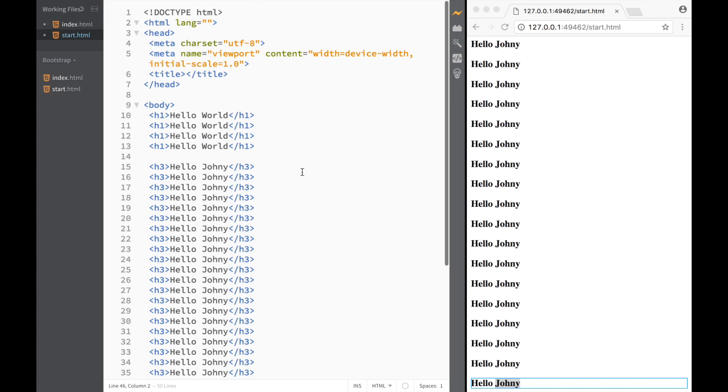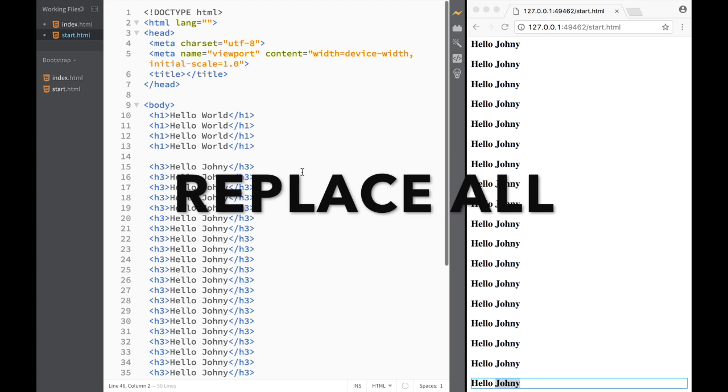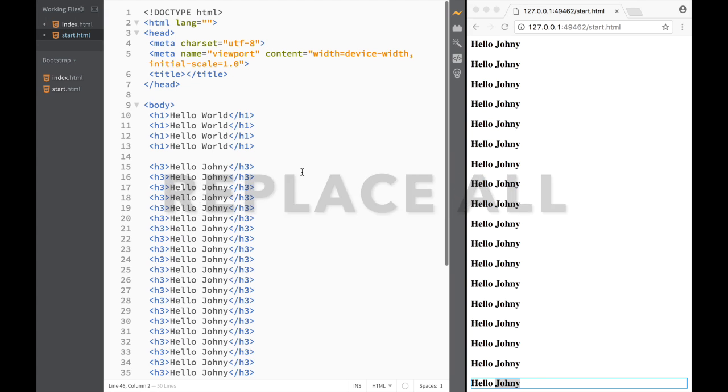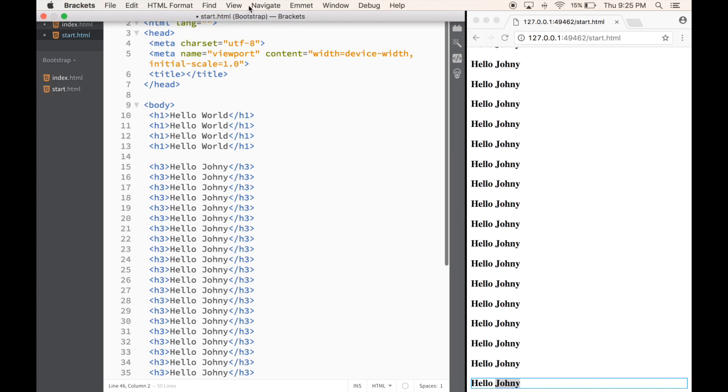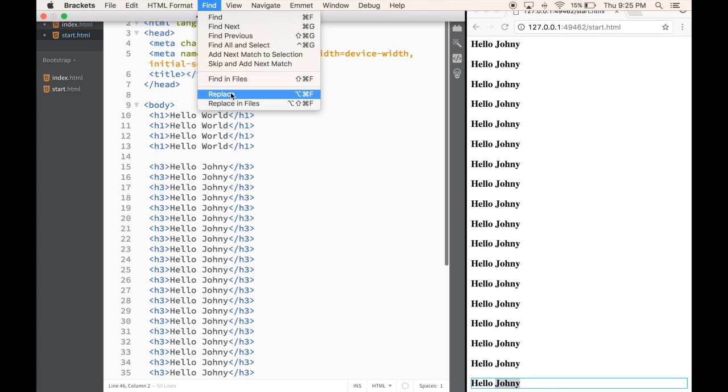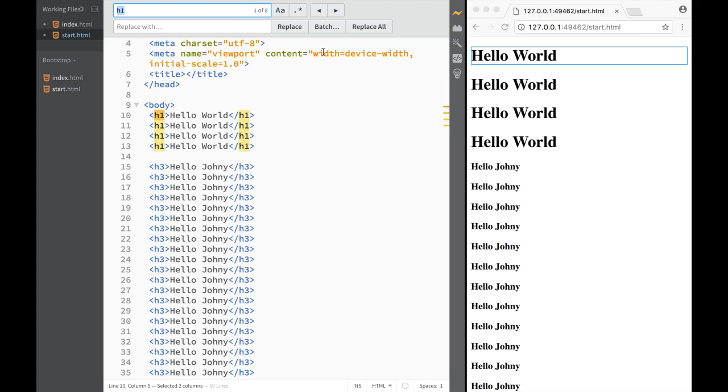The next thing we're going to look at is support for replace all action in find and replace. What it means is that when we're using the find feature and replace, you can see we have this option of replace all. Let's say I have selected h3.